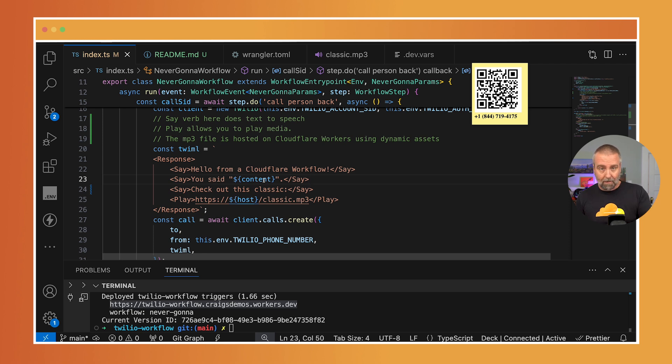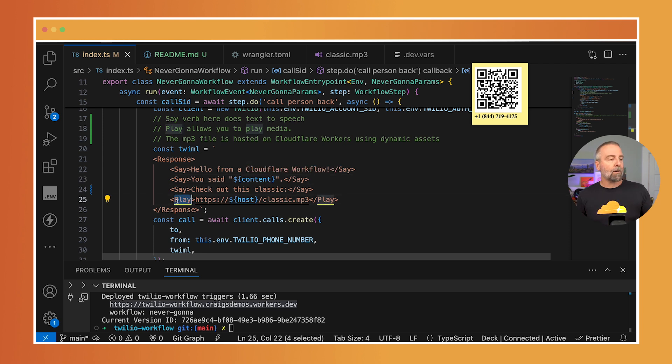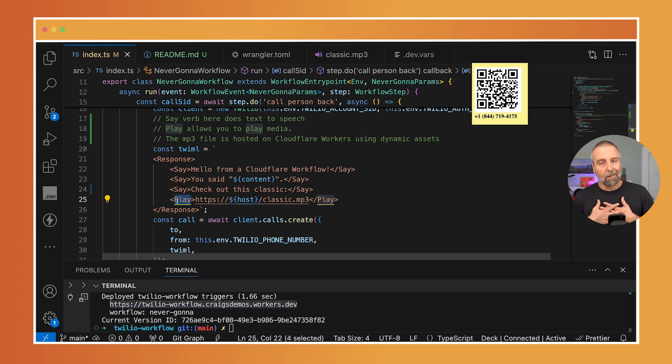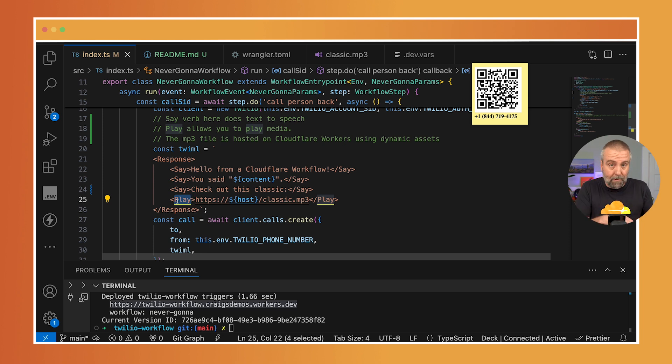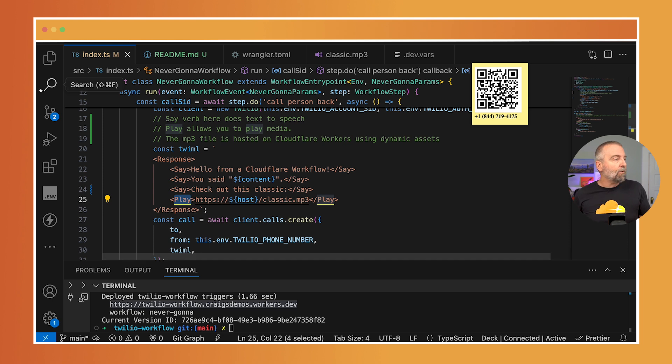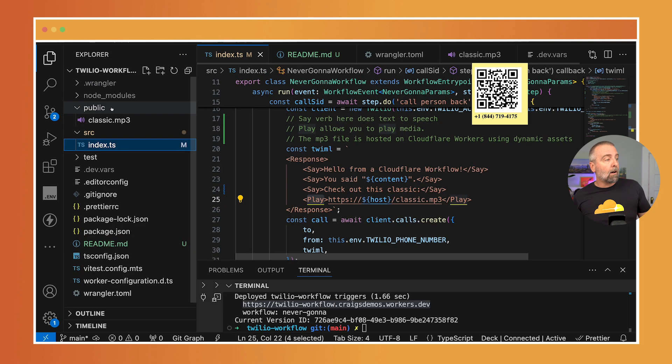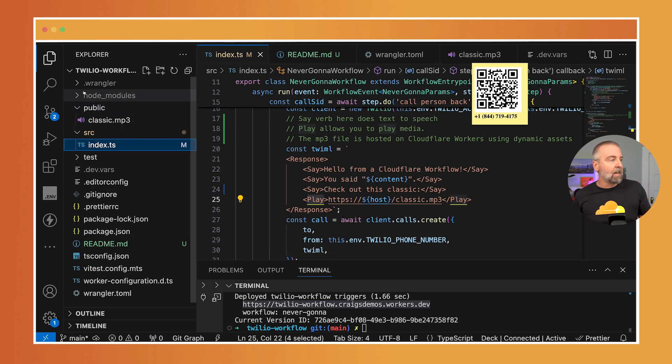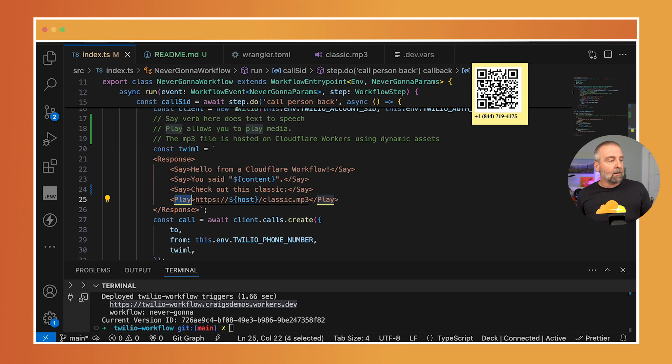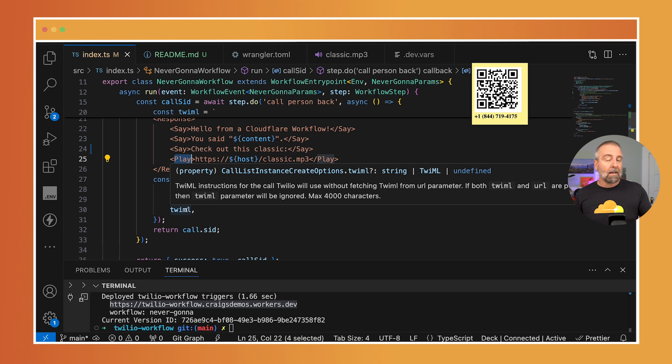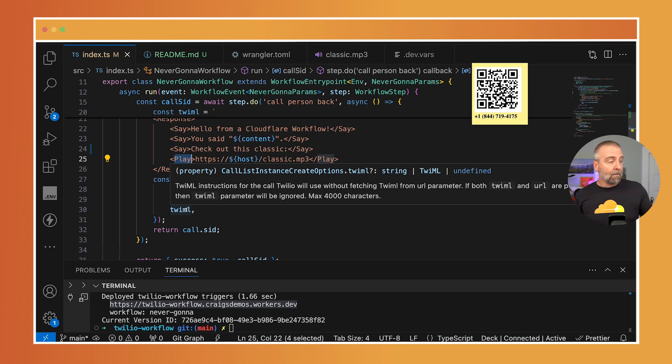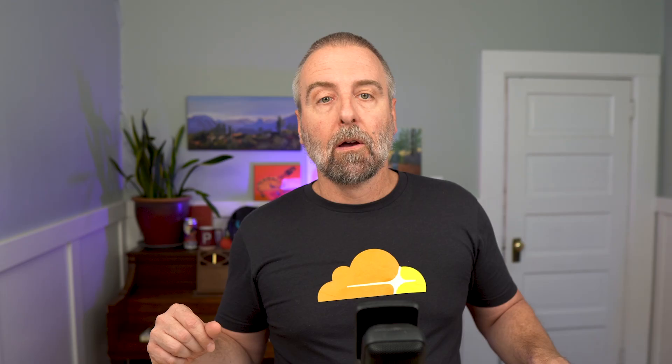I'm passing the content that you said. And then on this line here, I'm going to play a classic motivational quote that I love, just so that you can show off how clear these voices will sound. You'll be super impressed. And I'm hosting this on Cloudflare. There's a public folder here called classic. This is a dynamic asset. So the to here, that's you, because you called me. The from is my Twilio phone number. And the TwiML here is the TwiML that we passed in.